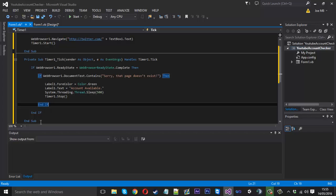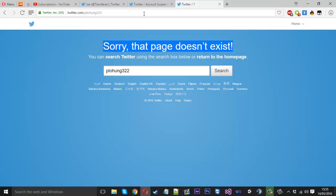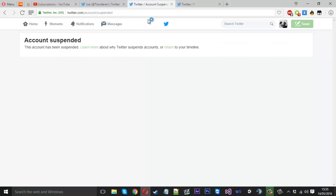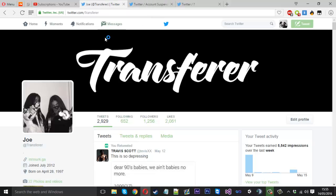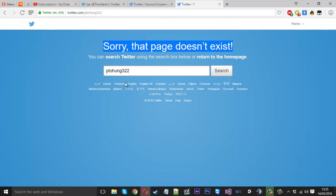Obviously we want three more checks here. Because there's three page types. We've got the suspended page, the available page, and the do not exist page.